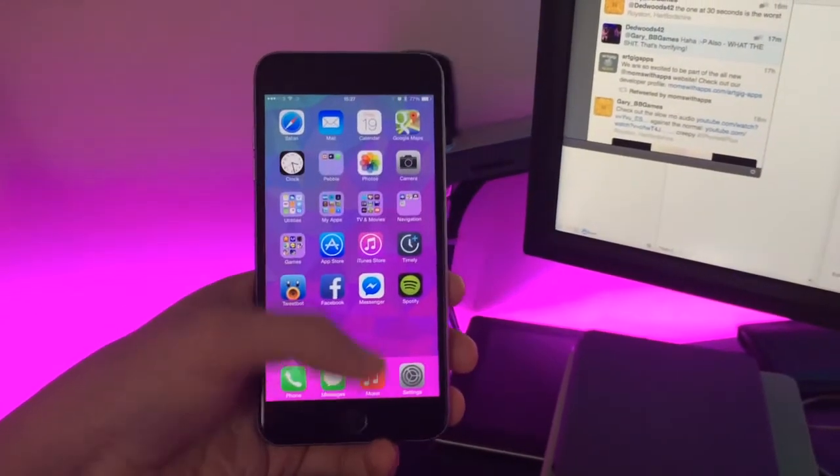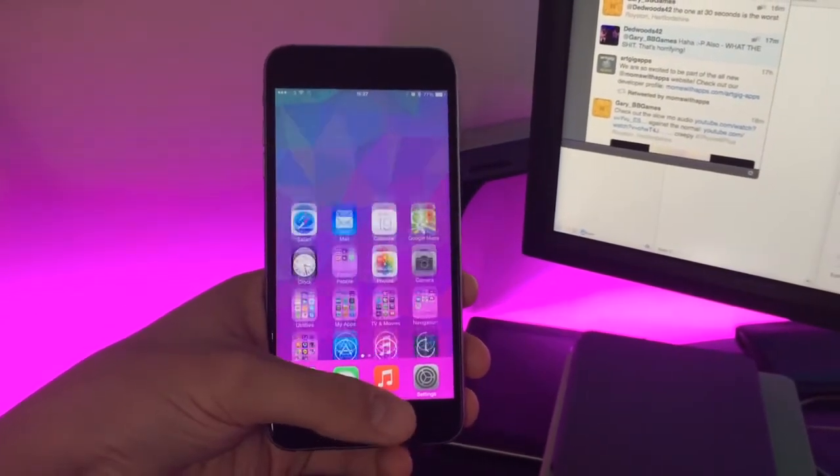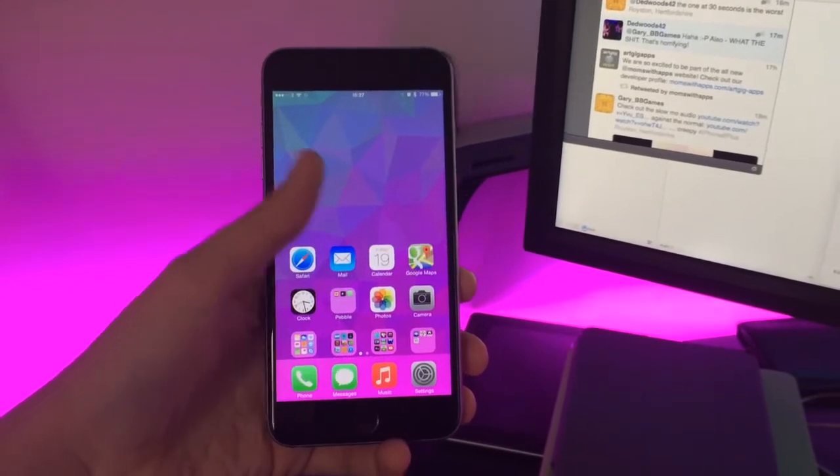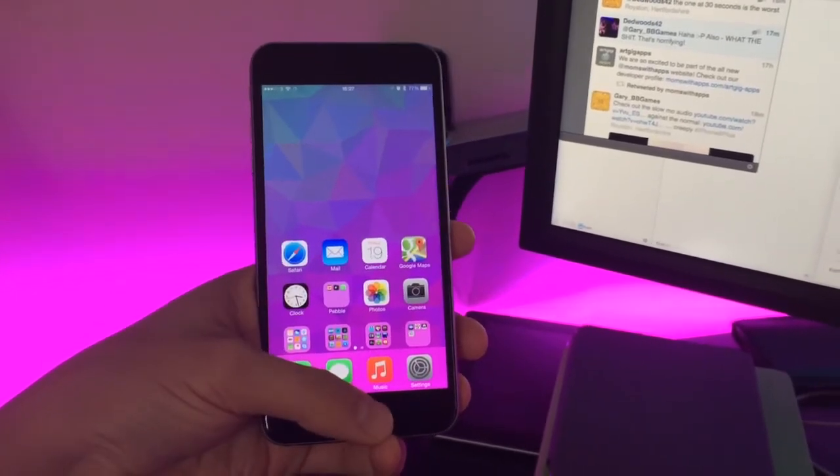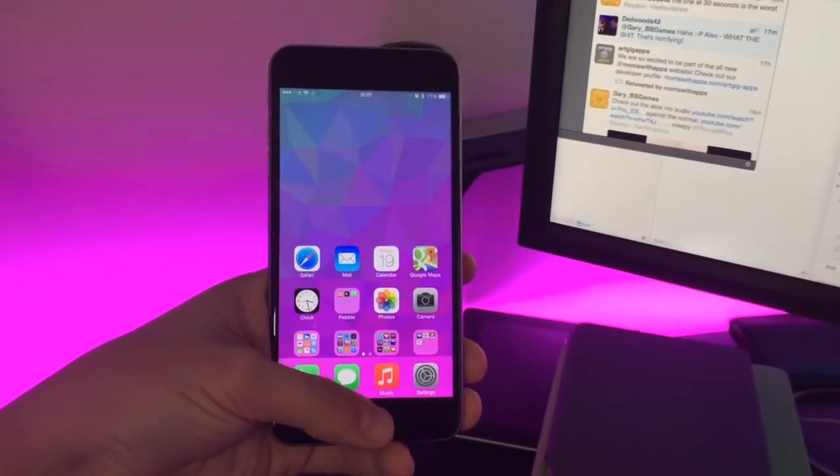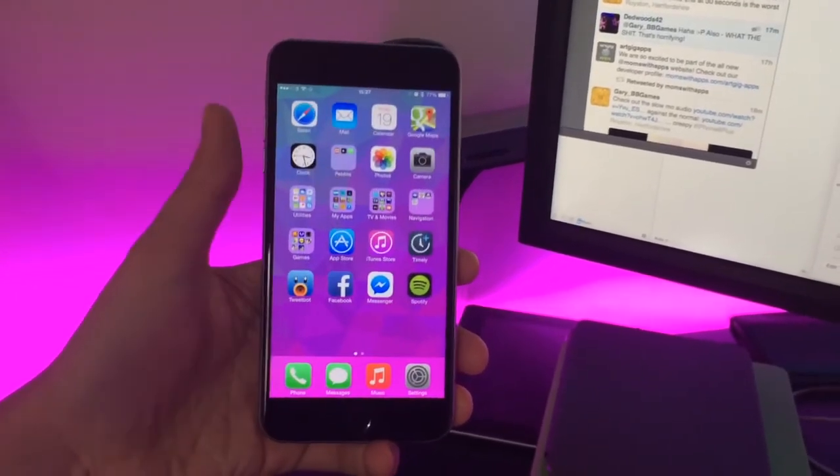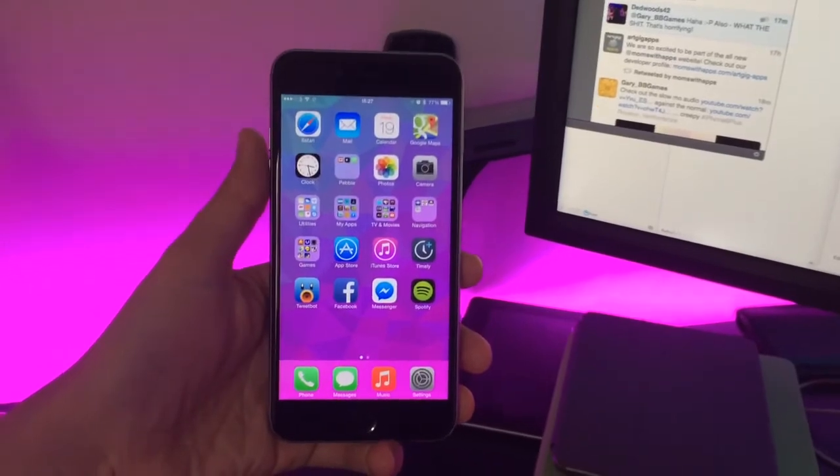Everything is within reach. You can obviously use reachability if you need to. It does fit in the hands quite nicely.